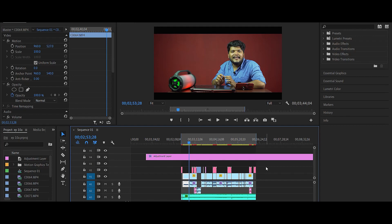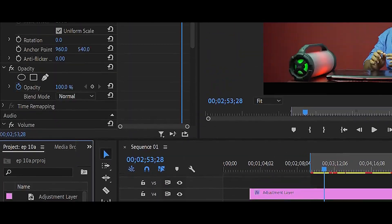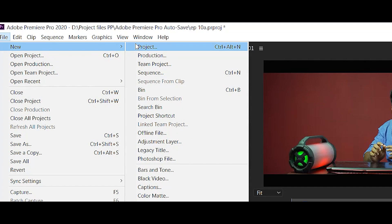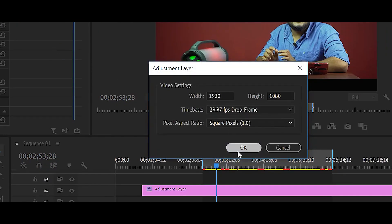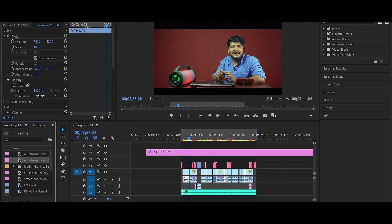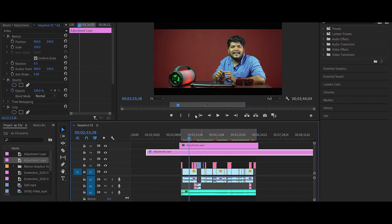We will work on this video and complete the project. I will create an adjustment layer — I will click on the new adjustment layer, and I will set this adjustment layer and set the duration of the project. I will create another adjustment layer.